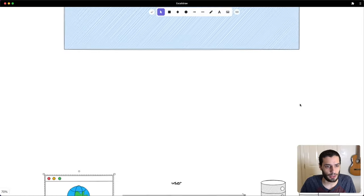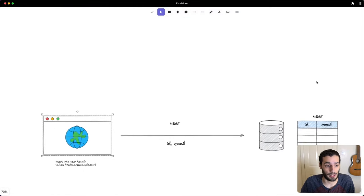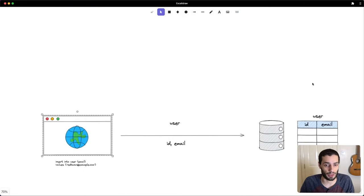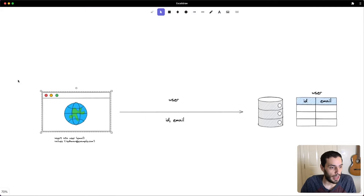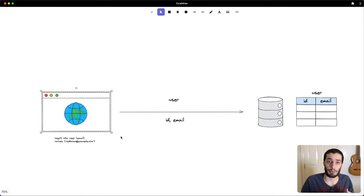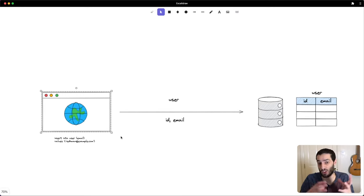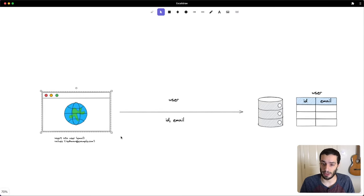First, let's try to understand what the problem is here, what problem we're trying to solve. And then we'll go into the tools that are solving the problem. When you're building an application, over time your application changes in terms of the shape of the application, the models, the functions — everything changes. And usually you keep this in source control.